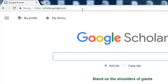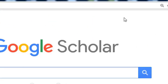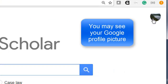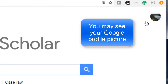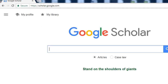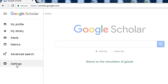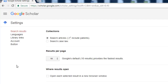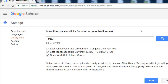Once you are at scholar.google.com, at the top right you will see your name if you are signed in. Click on the three little bars on the left of your screen, then click Settings. On the left side, click on Library Links. In the library links box, type in ETSU.